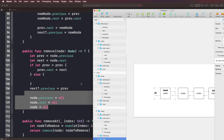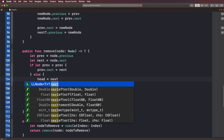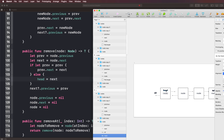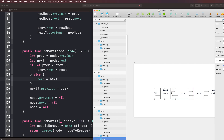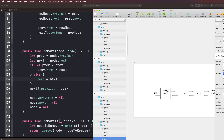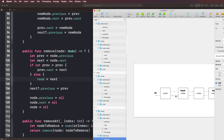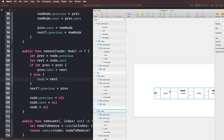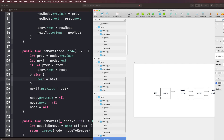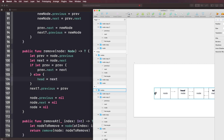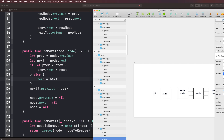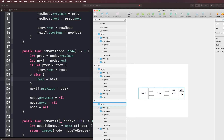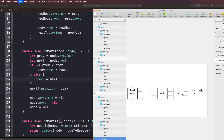What about the else case — when previous doesn't have a value and we're trying to remove the head? We just say head = next. If we're removing the head, all we need to do is set head equal to the next node after the one we're removing, making that the new head. Then we still run the same lines: next?.previous = prev (which sets it to nil), node.previous = nil, node.next = nil, and the node is gone.